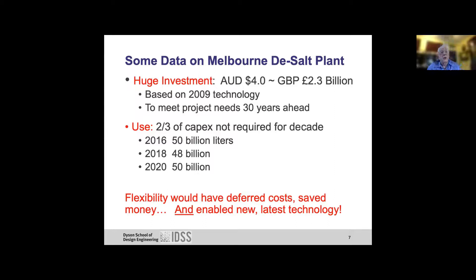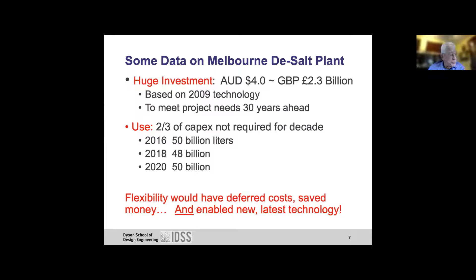The plant was barely used — only around 48–50 billion liters in the first dry years, and not used at all in 2010, 2011, 2012, 2015, 2019, and so on. Two-thirds of the capacity was not needed right away. They spent a large amount of money having three times the capacity actually needed. Flexibility would have deferred costs, saved money, and enabled newer, more efficient technology.